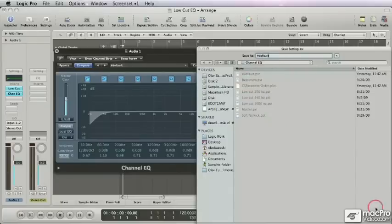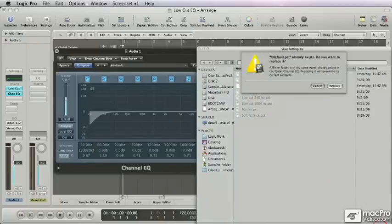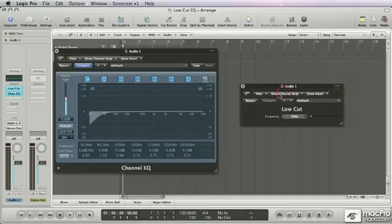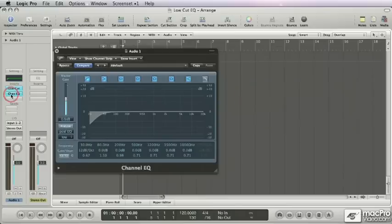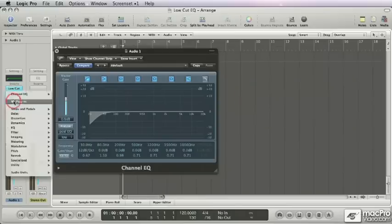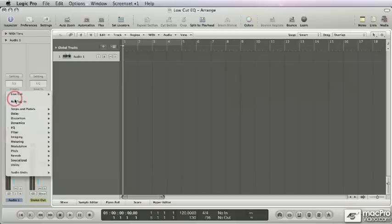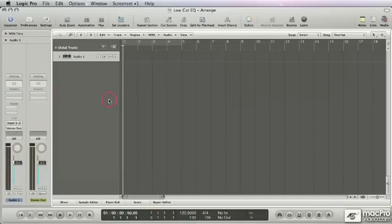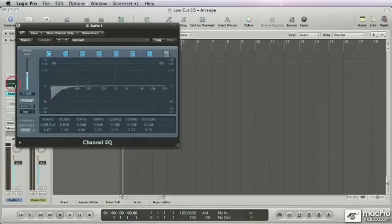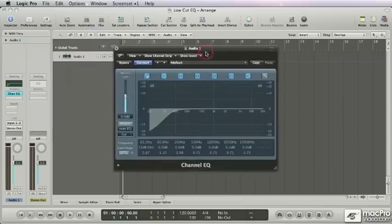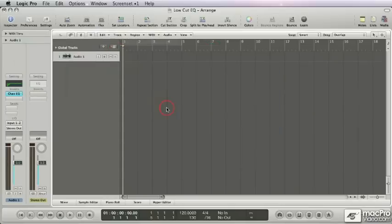Let's save this as default and replace the one that is already there. Let's get these out of the way. Next time you need a low cut, you just double-click the EQ icon and go low cut straight away. That's really a time saver. So the default low cut in the channel EQ - try it, it's nice.